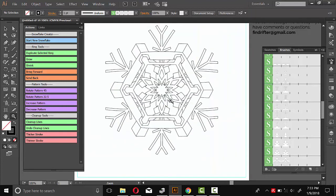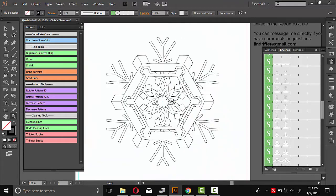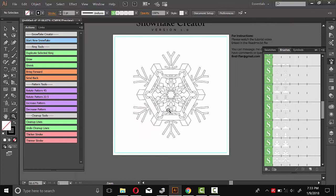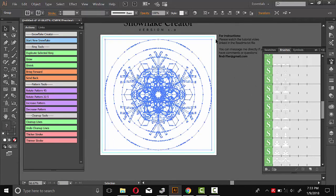And what you do at this point depends on what you want to do with this snowflake design. So if you're using it for a coloring book, for example, you probably want to export it as a JPEG or a PNG. So what we can do is scale it up so it goes all the way to the edge here.